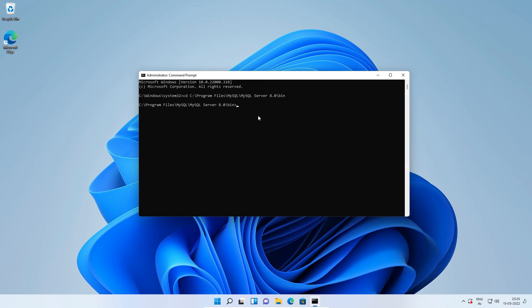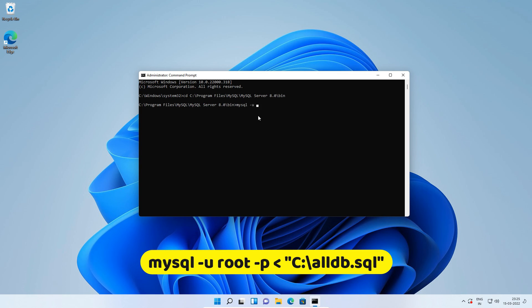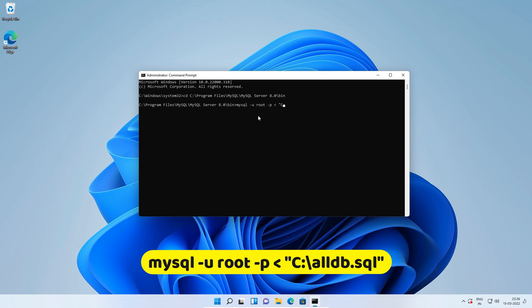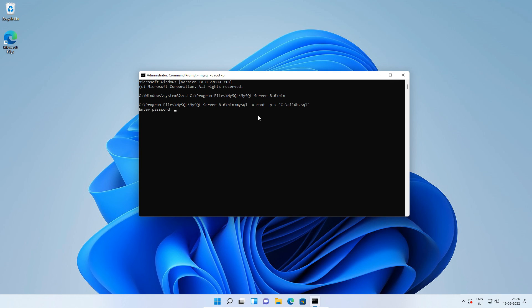On this MySQL bin folder prompt type mysql dash u root dash p less than symbol. In double quotes, enter full path to the backup file we created earlier. In my case the file is located at C drive colon backslash alldb.sql double quote complete. Press enter. Enter your MySQL root user password. Press enter.